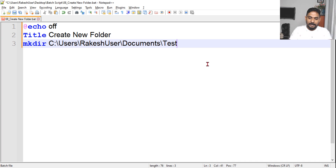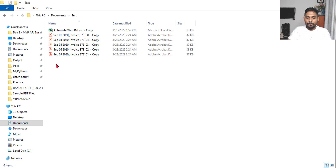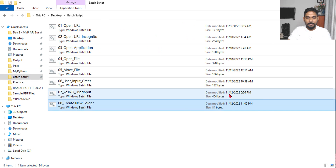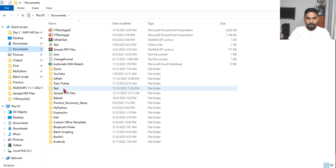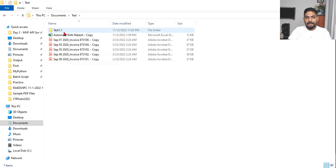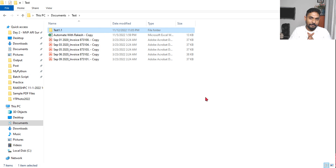So how this works: mkdir with the path to 'test', and inside I want to create 'test 1.1'. Save it and run it - let's go to our batch script folder and run it. When I double-click and go back to the same folder, you can see test 1.1 got created. That is the use of mkdir, but our use case is slightly different.